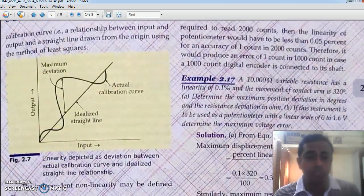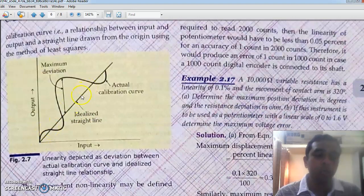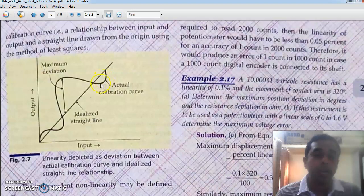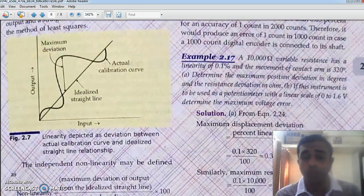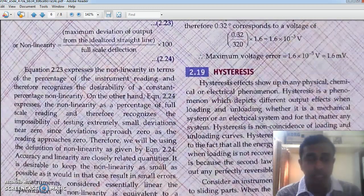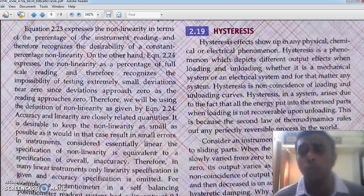As shown by the diagram, linearity means the graph should pass through zero and be a straight line. But you can see here there is a curved line, which means there are some non-linearities. As far as possible, non-linearities should be kept small.